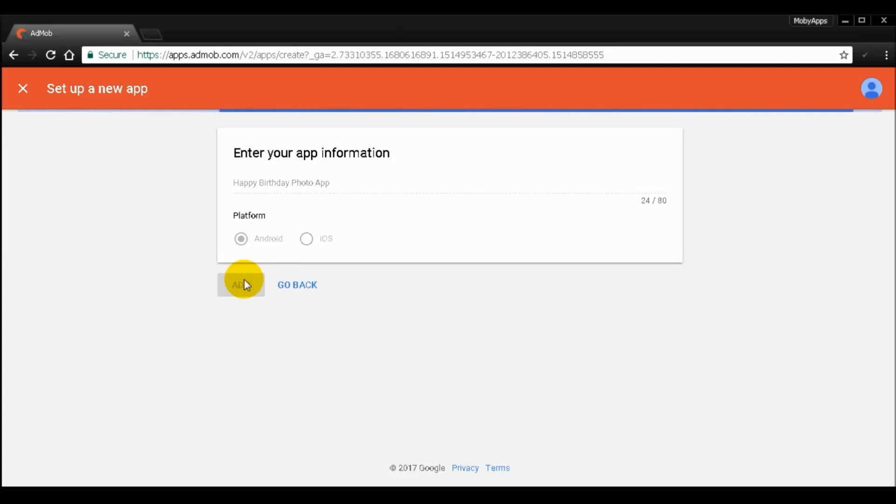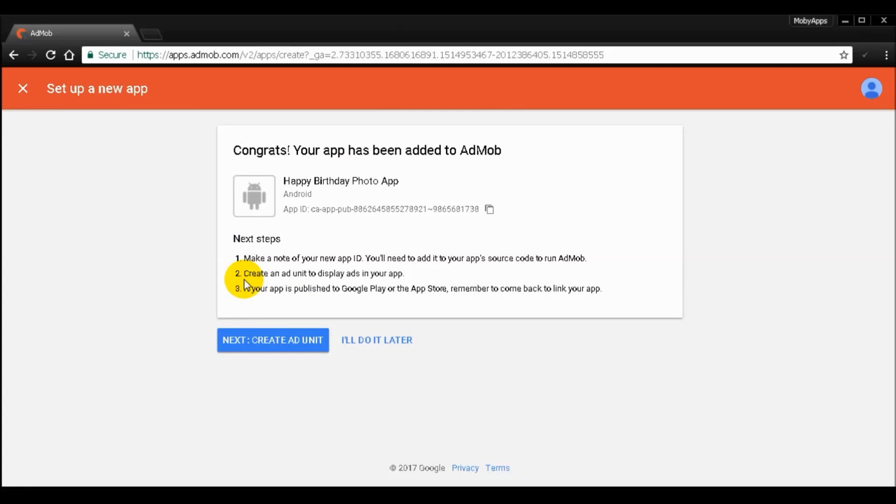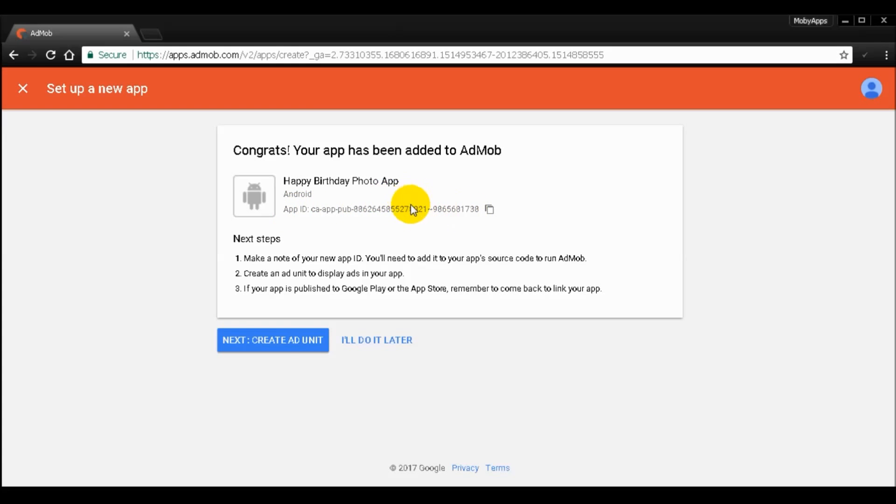So I'm going to click add. Now it will show you the app ID. So this is not the ad ID but the app ID. We don't have to copy this one. So I'm just going to click create ad unit.